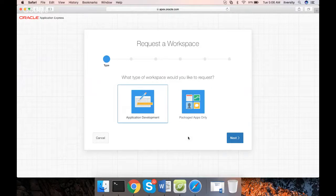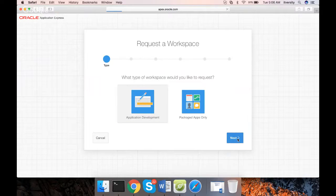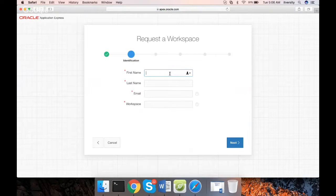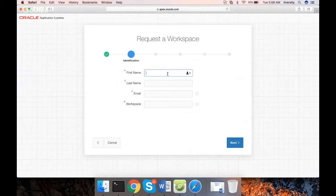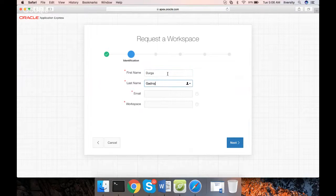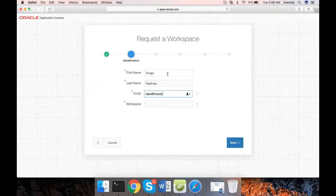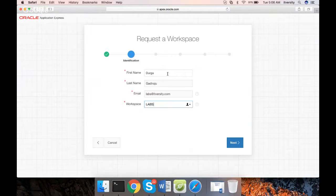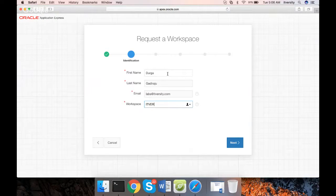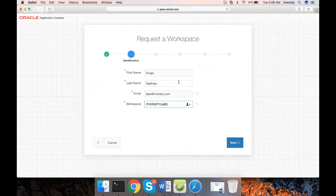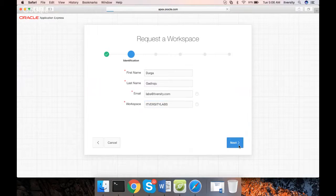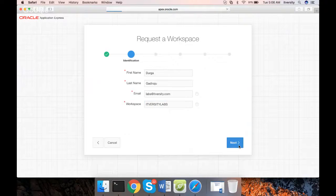Choose application development when you go to this page. Click on Next. Here you can use the name. I am giving the name as Durga and my last name, and this is my email address. You have to give your email address. Give some workspace name. In this case, I am saying ITversity Labs. That is my workspace name. Then click on Next.